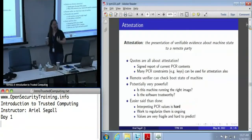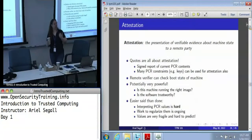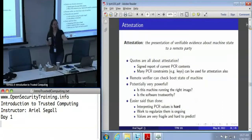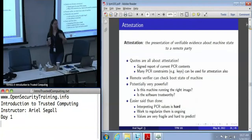So this has a lot of potential, but this is not a panacea. We cannot actually use this today to do what we would like to do, which is to say: is your machine up to date? Did you patch it yesterday? That's not a capability that we really have yet. We're working on it.